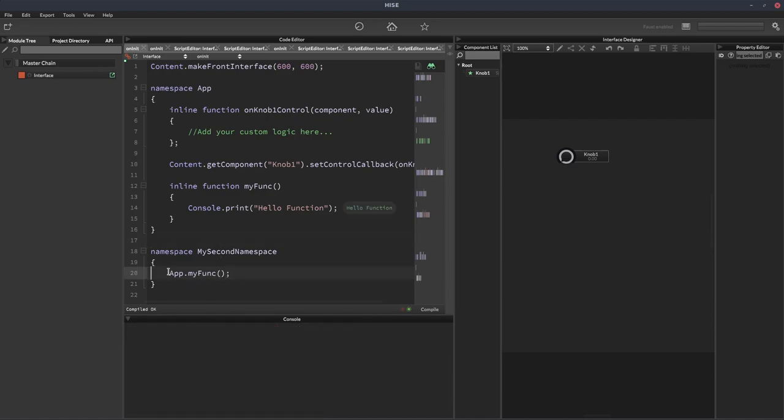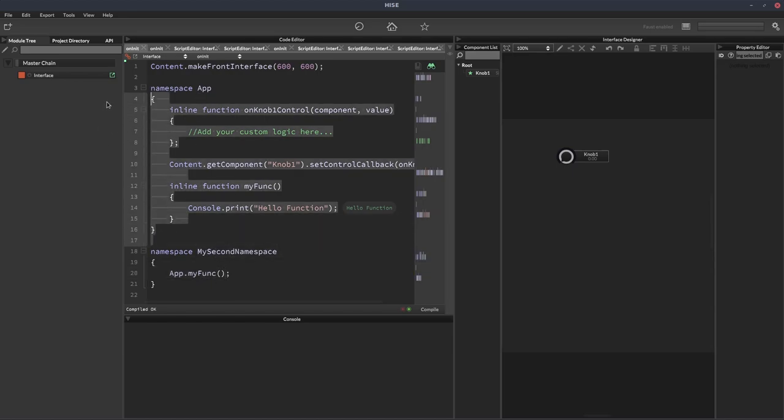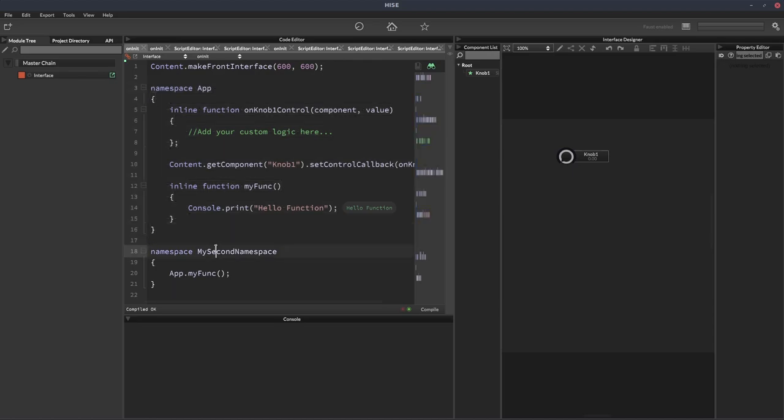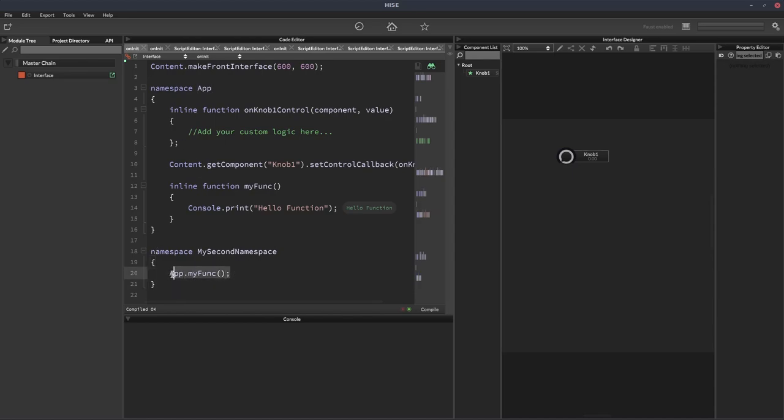But you want to try and avoid this if you can. Try and avoid having one namespace calling another. You generally want to make each namespace sort of self-contained, so it's not dependent on any other code. So here we're making my second namespace dependent on there being a namespace called app, because if app didn't exist, this function call would fail. So try and avoid this.